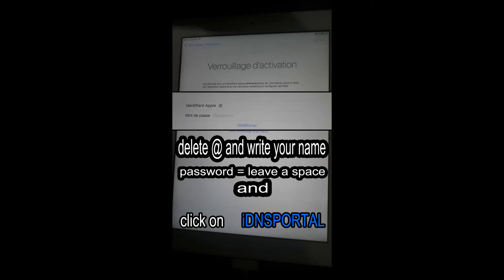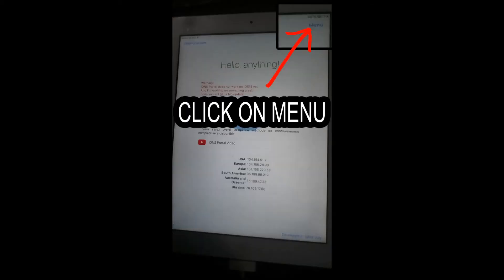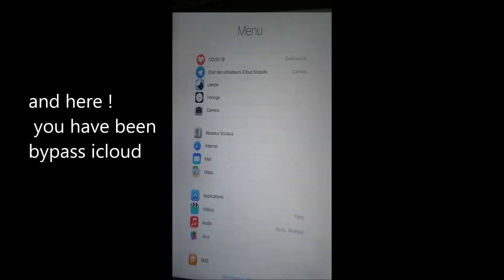You will connect to the iDNS website. Click on menu and you will have the live menu on your device, so you can use internet.